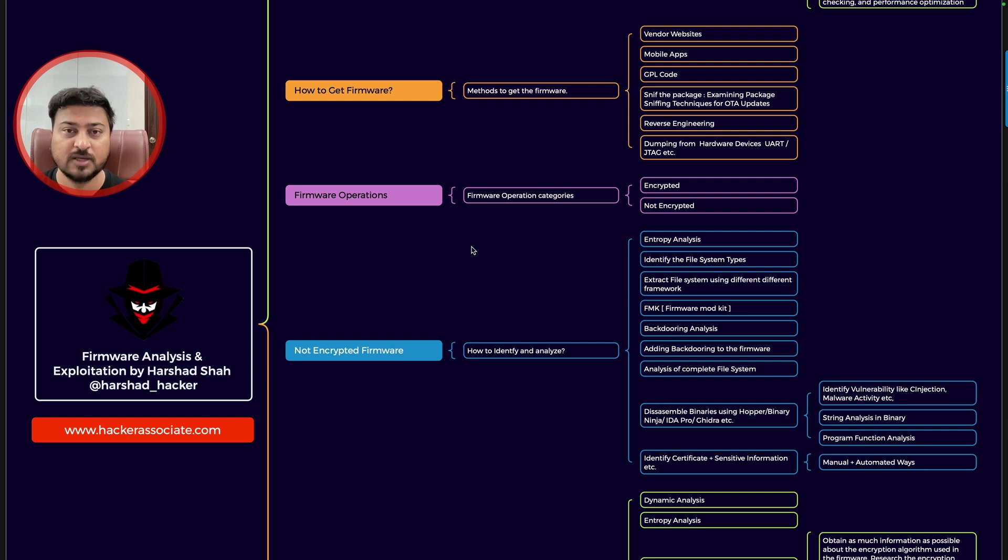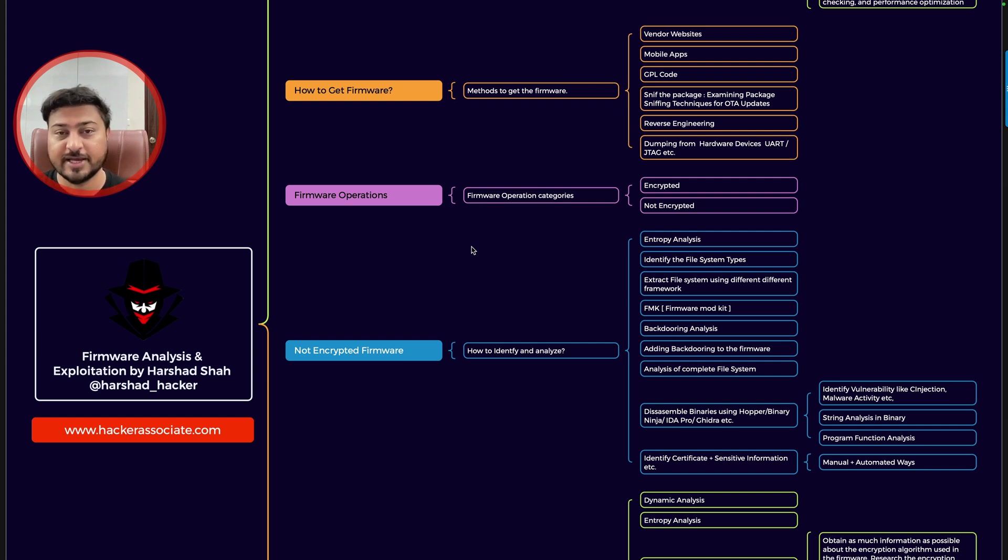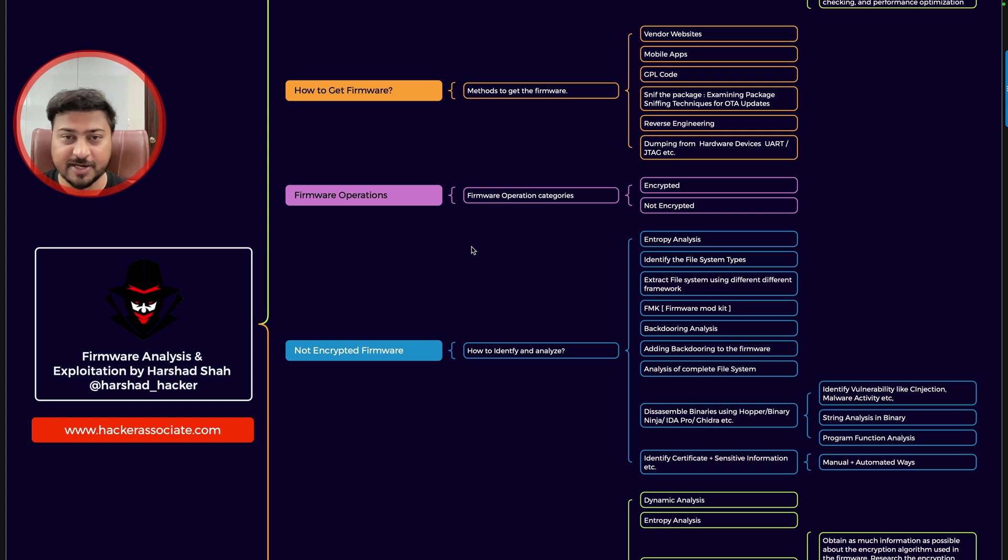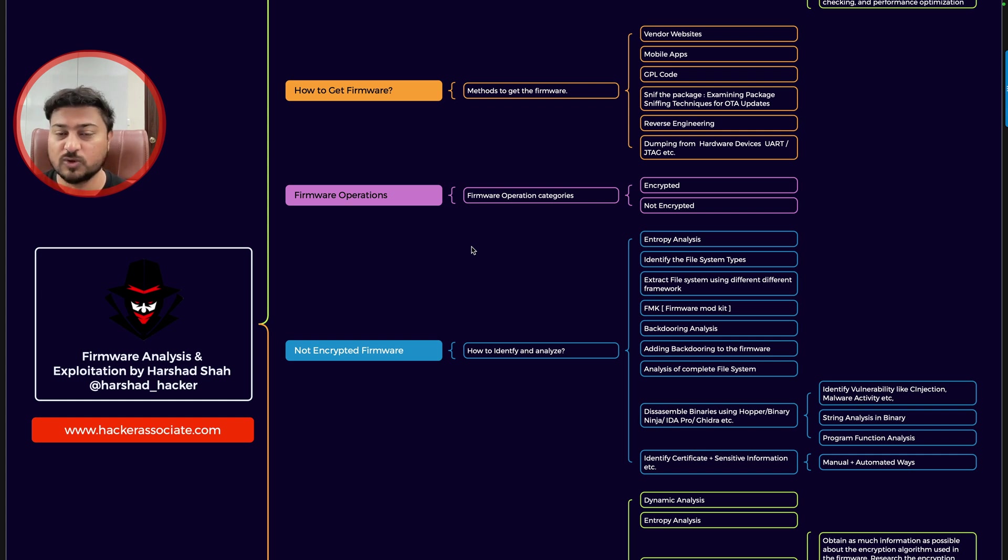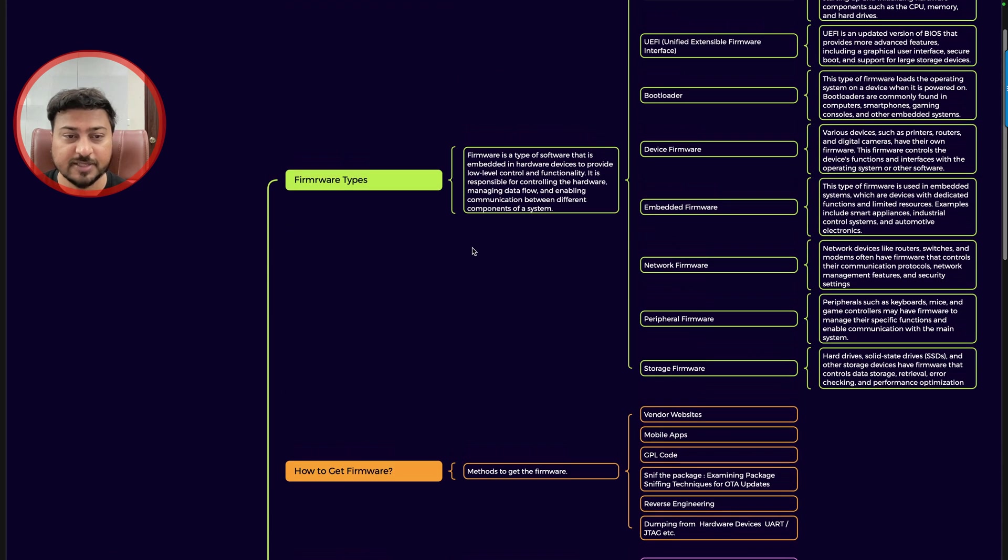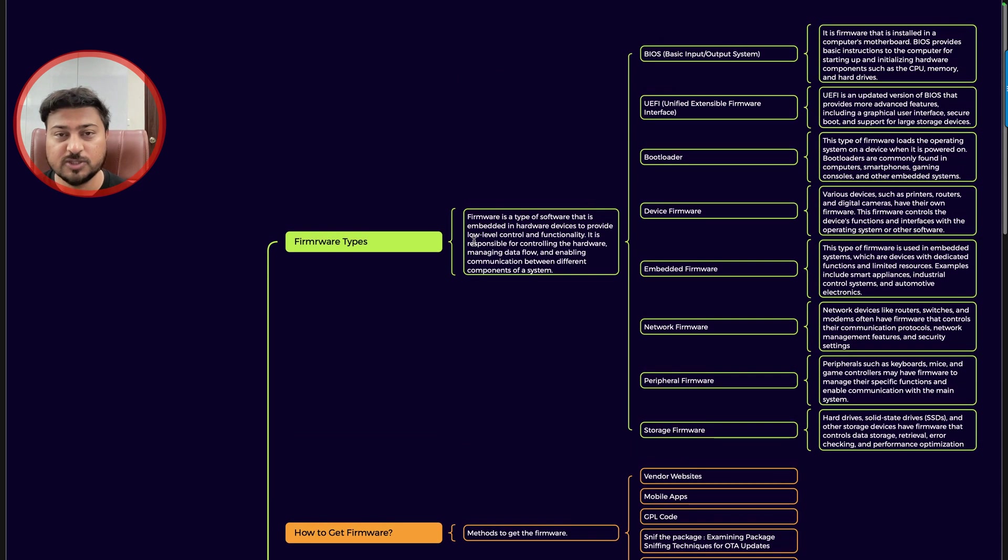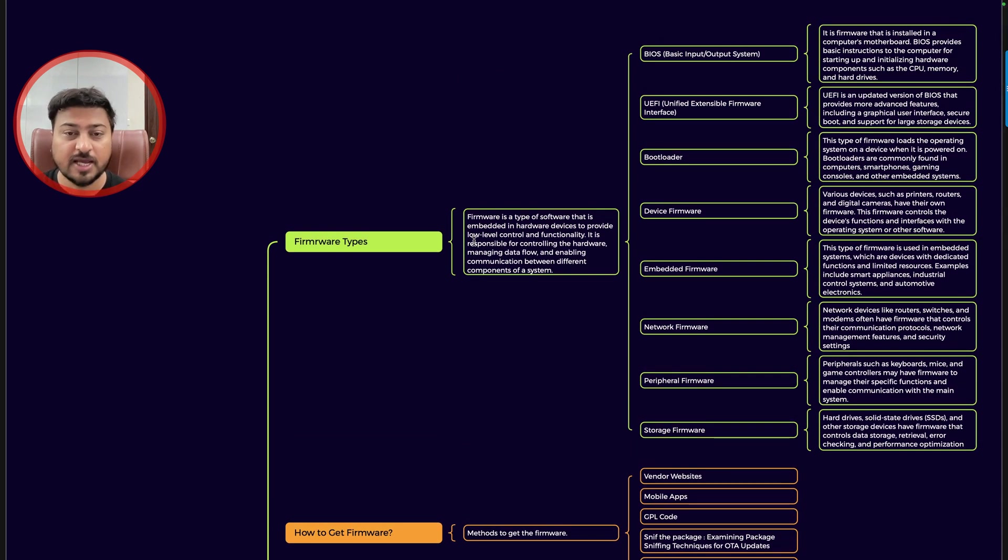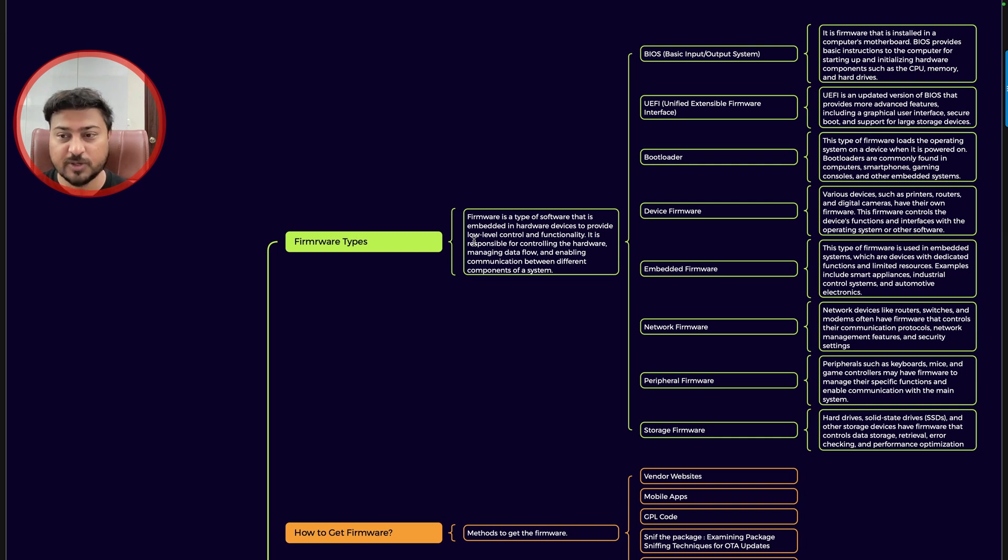In order to identify all this information, like each and every detail, secret certificates, encrypted firmware, and so on, you need my mind map. So this is the mind map. First you need to understand what exactly is the firmware and the firmware types.